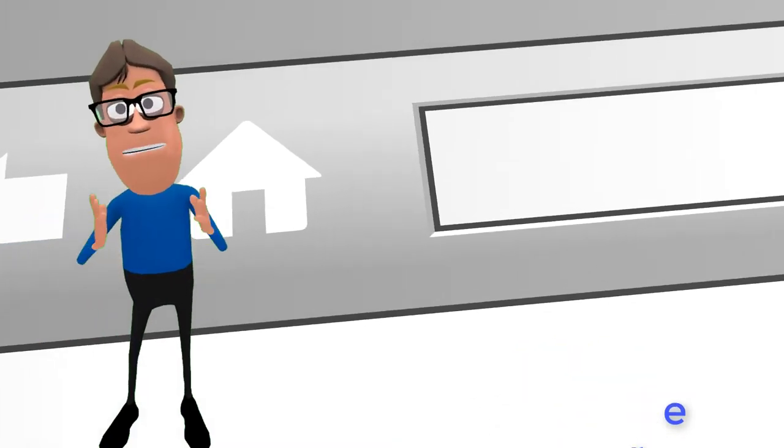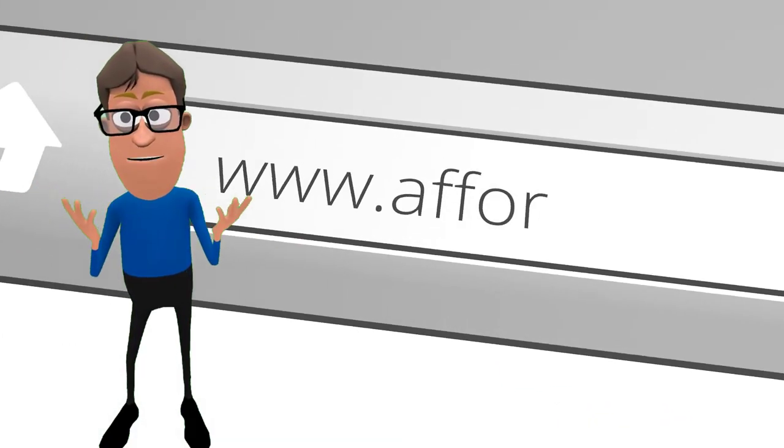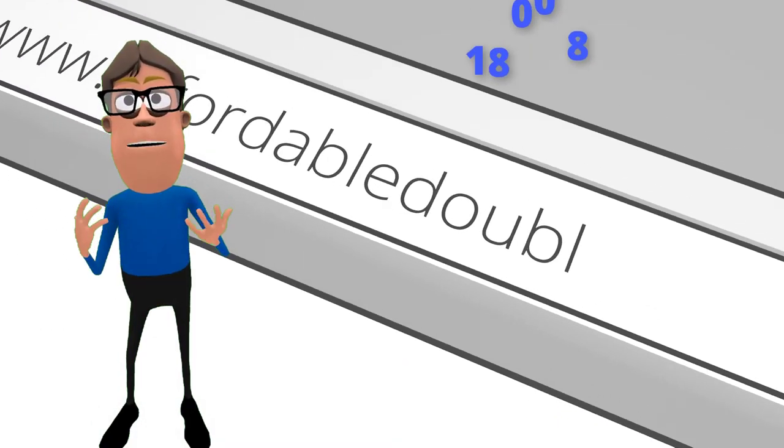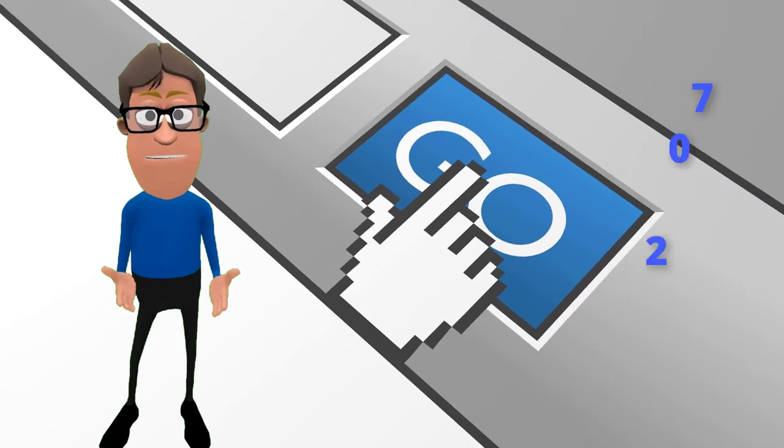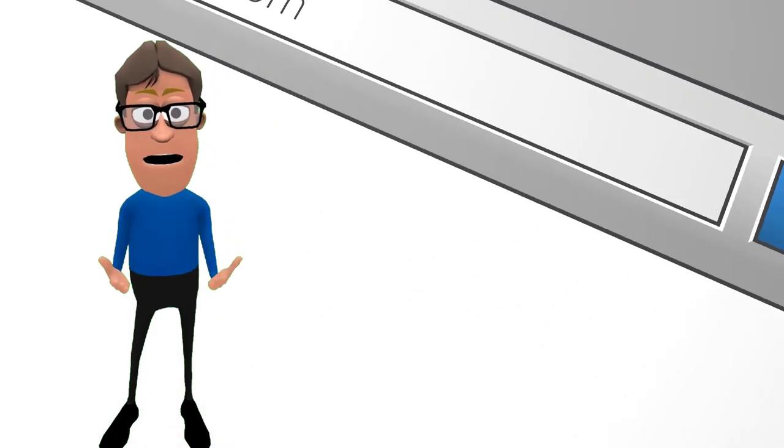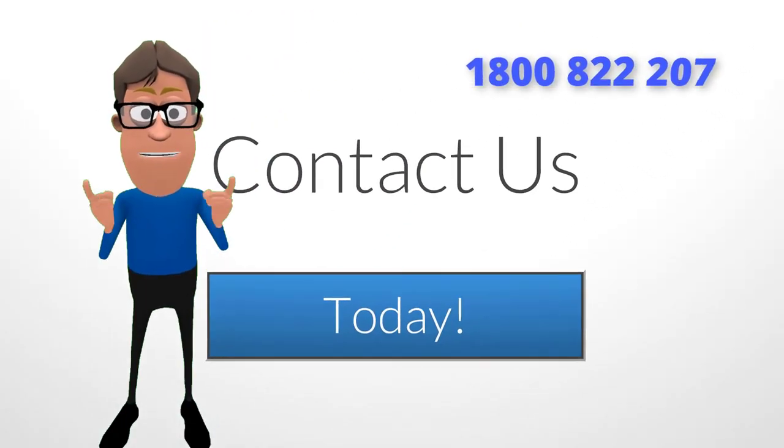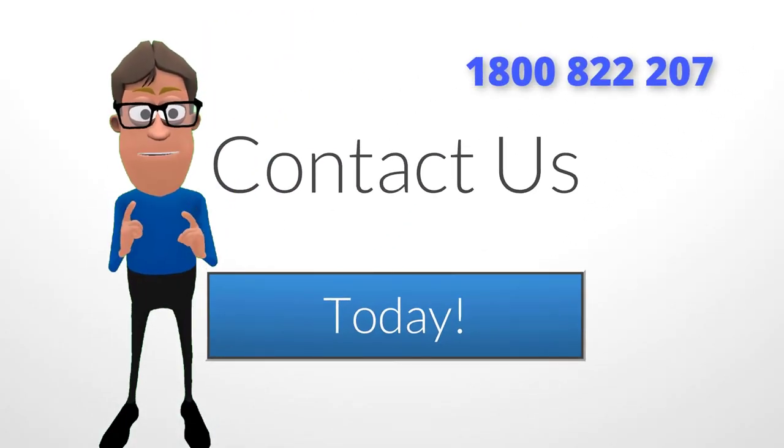Call us today for your free quote on 1-800-822-207. That's Affordable Double Glazing, 1-800-822-207.